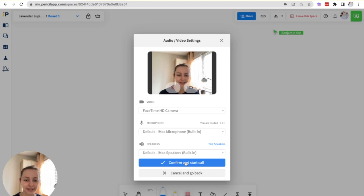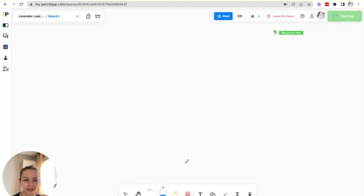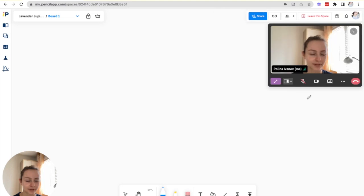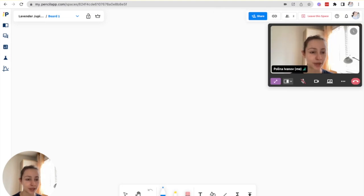Then you can confirm and start the call and the call will be started. Any participants that have joined the space with you will receive an invitation to join the call as well.